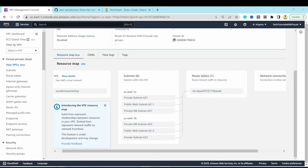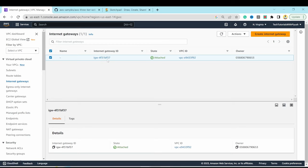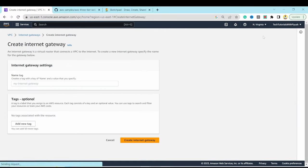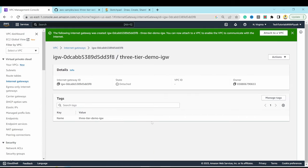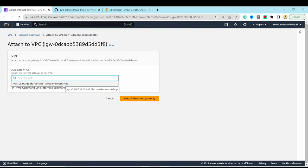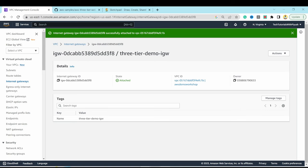Before configuring route tables, create an internet gateway. Go to VPC, select Internet Gateways, and click Create Internet Gateway. Name it 'three-tier-demo-internet-gateway' and hit create. The gateway starts in detached state, so go to Actions and Attach to VPC, select the custom VPC, and click Attach Internet Gateway.